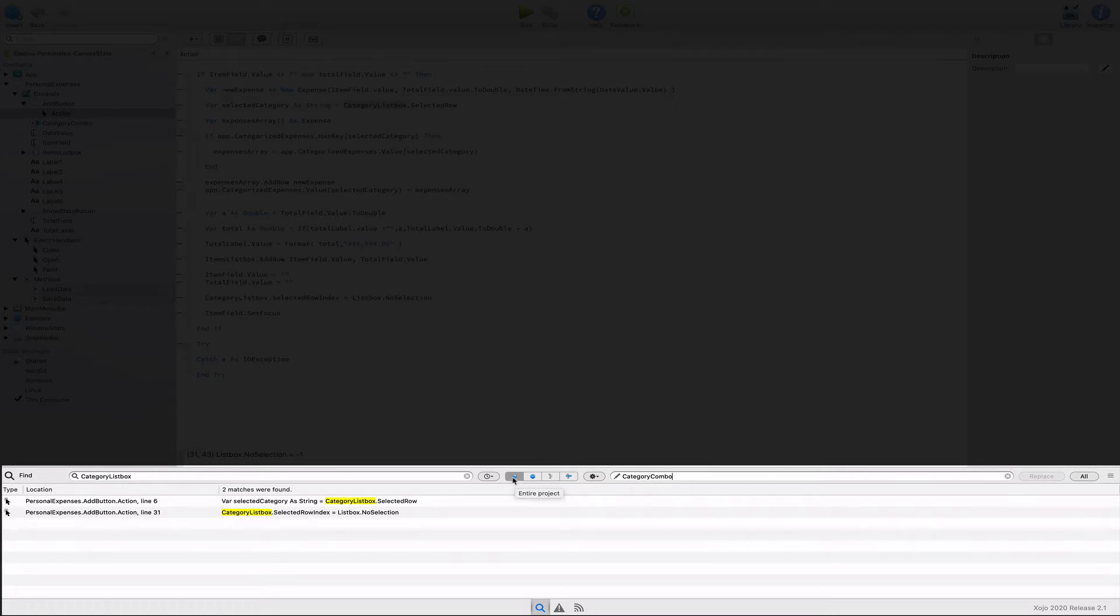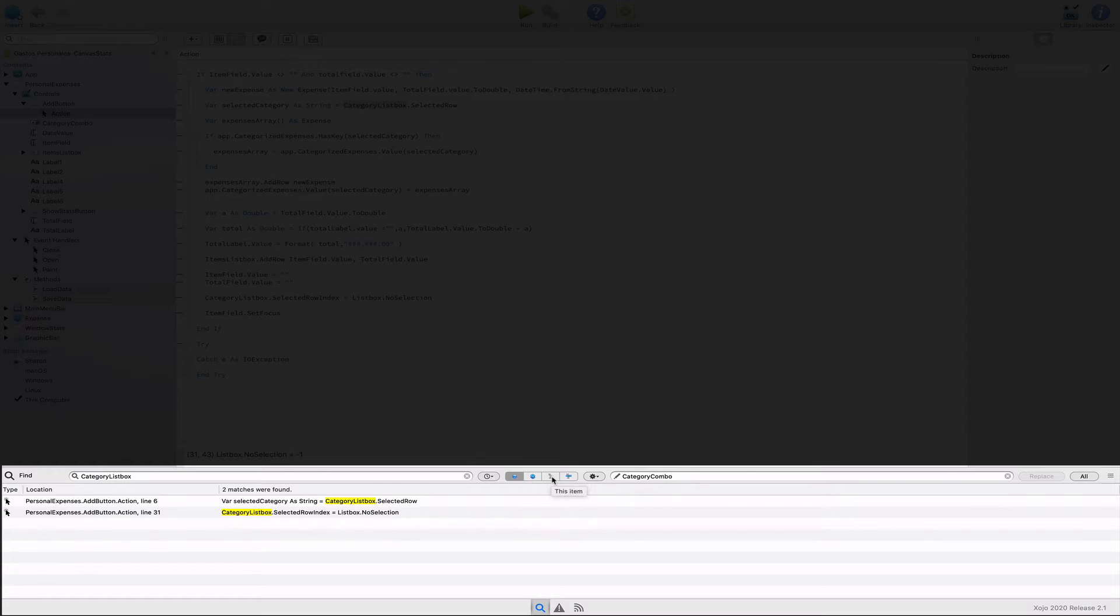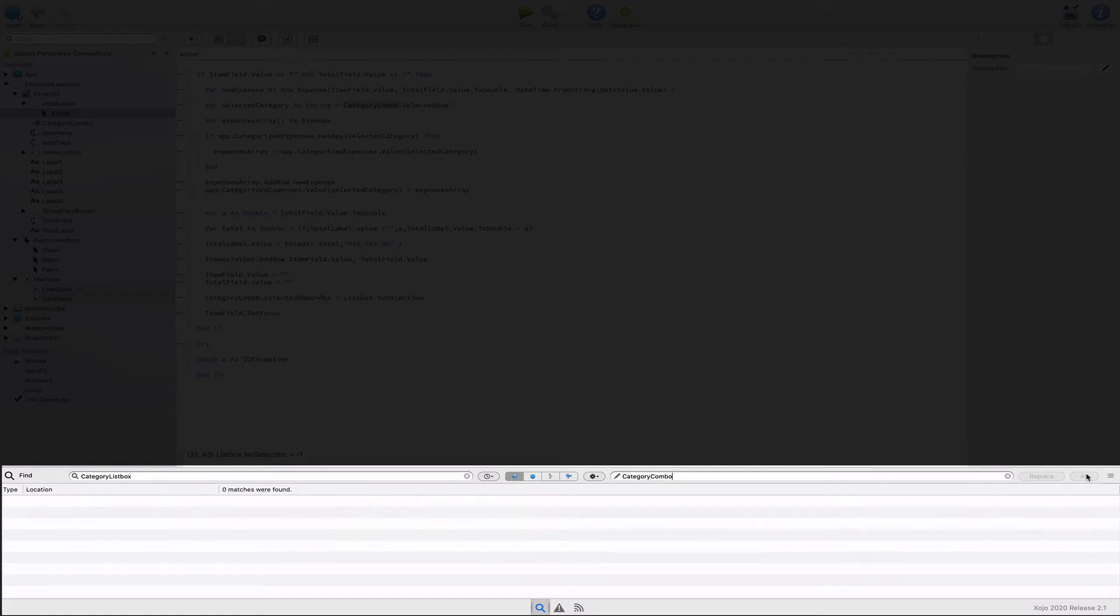But we can also set the reach of the substitution to the entire project, to the selected items and its subclasses, to the selection item, or just to the selected text. In our case, we want to apply the substitution to all of the matching items in the project. So we leave the by default option selected, clicking the all button in order to apply these changes.